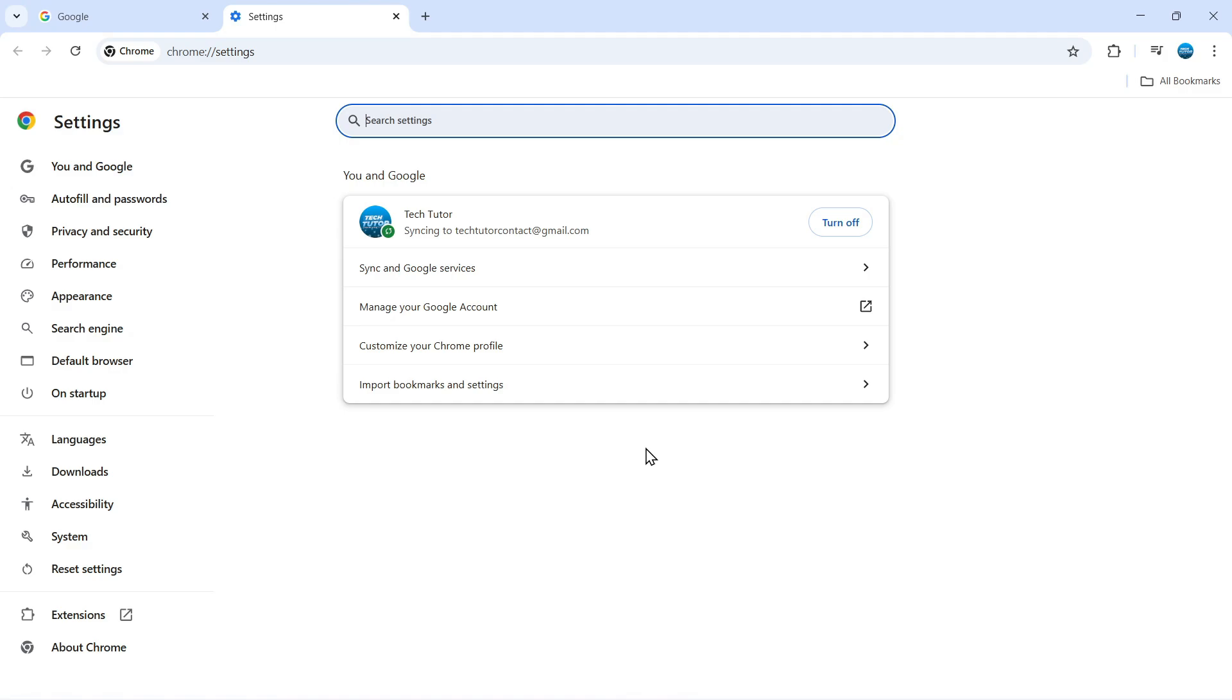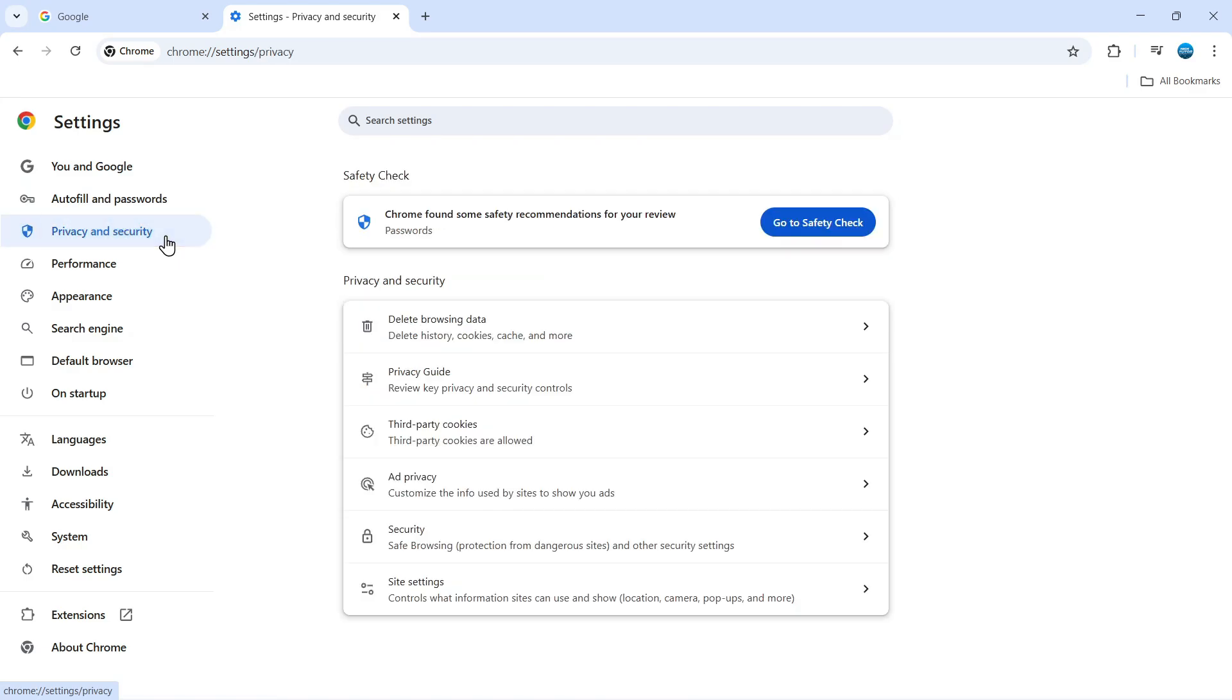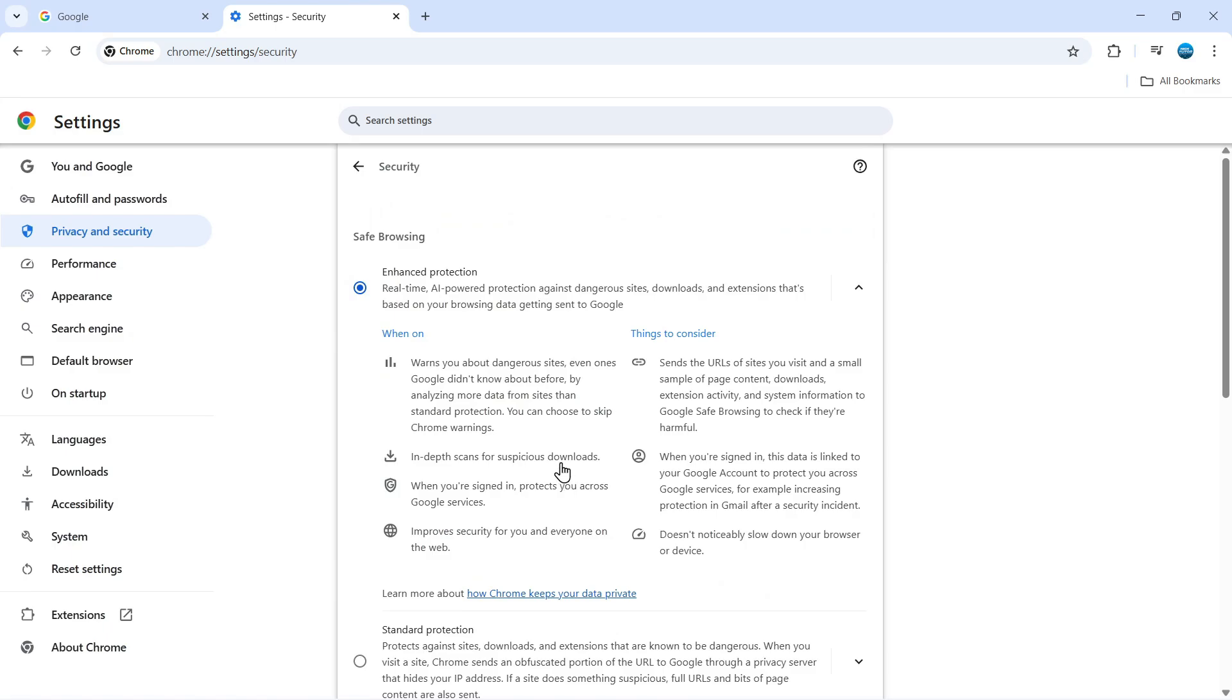Once you're on your settings, come over to the menu on the left-hand side and click on Privacy and Security. In here, come to the privacy and security section, come down and click on Security.